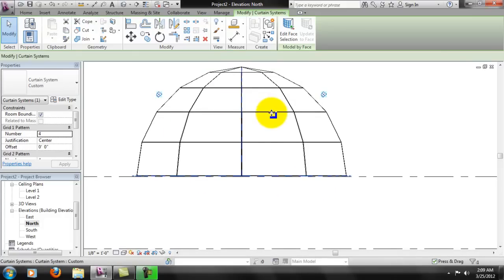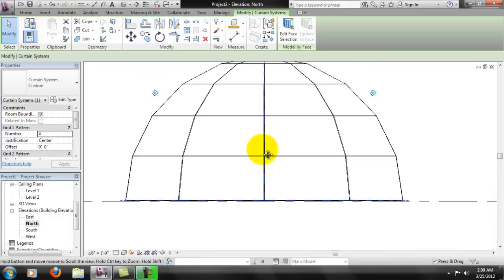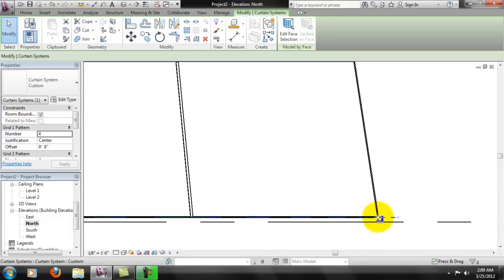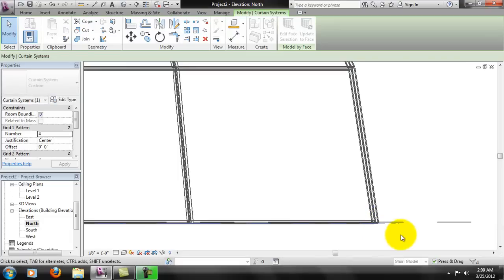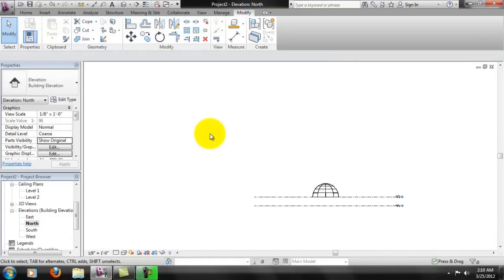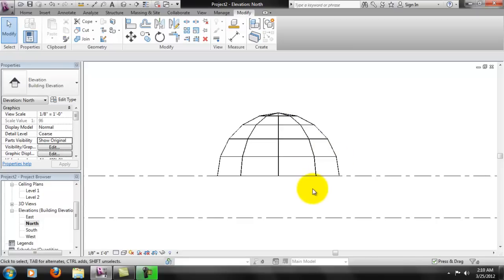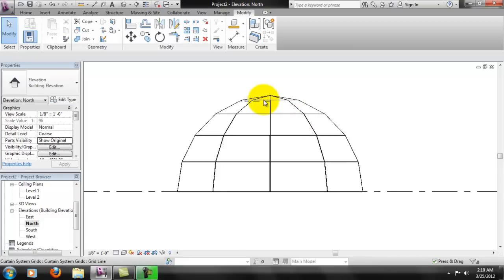It looks like, if we're going to use the slide method, we're going to be eyeballing this for now until we come up with a better solution. I'm not too happy about having to eyeball that, but at least we have the dome. A couple more things about this dome.